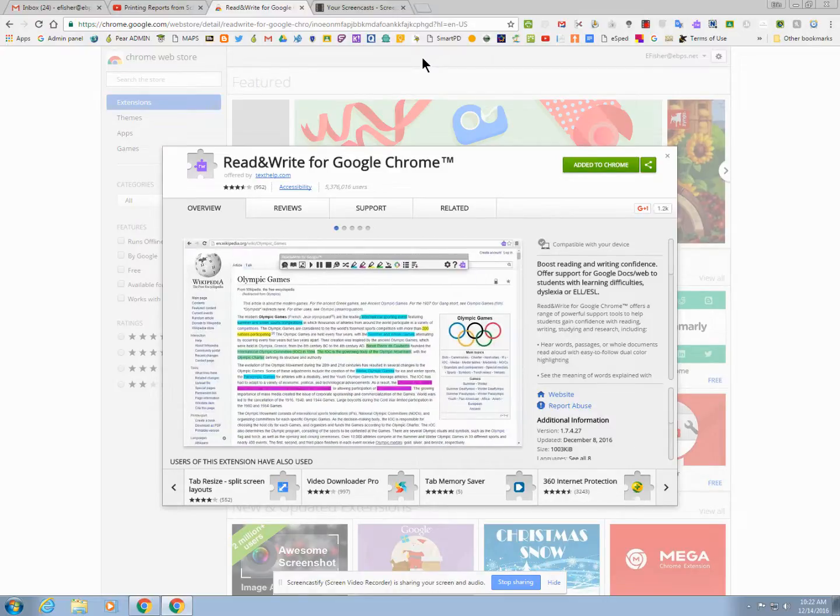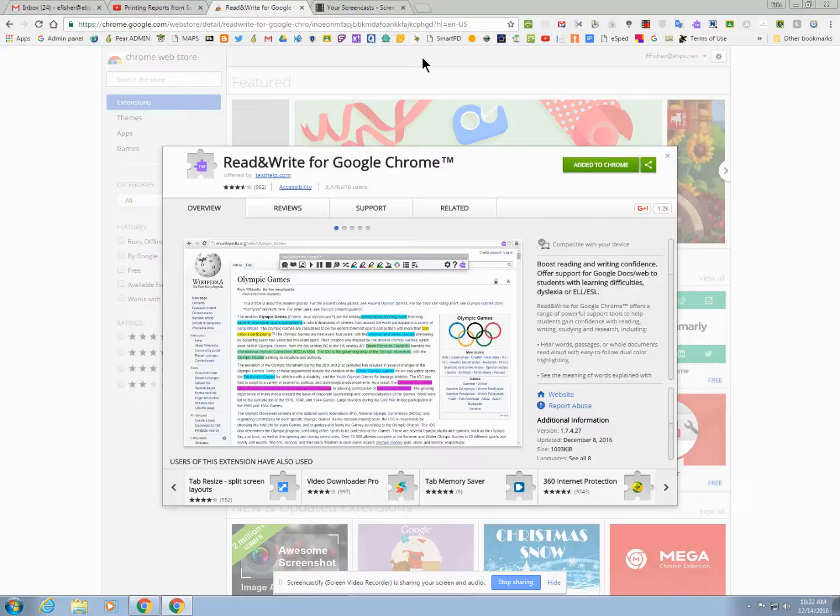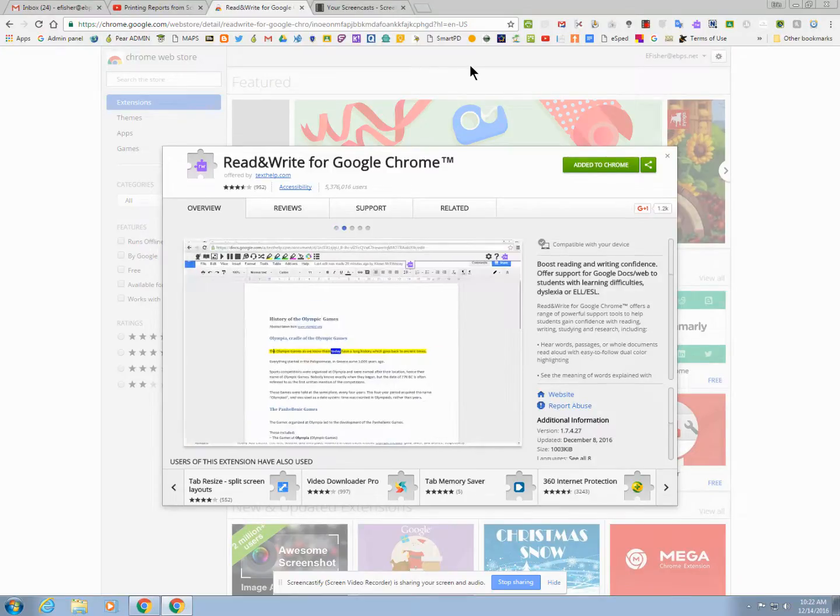I will also send along with this video a PDF that shows you all the options in the Read&Write toolbar. Thank you.